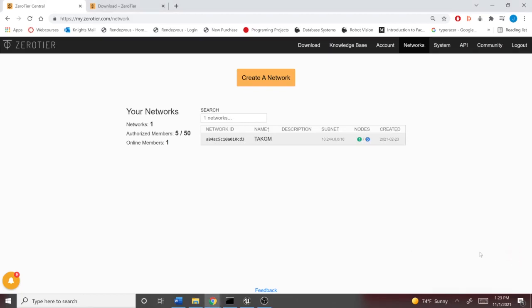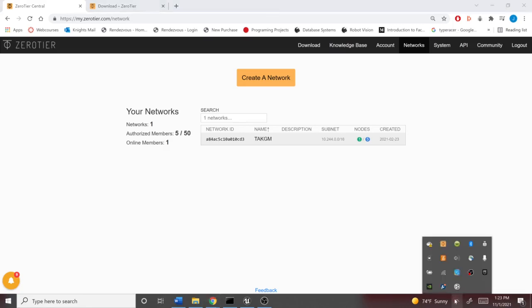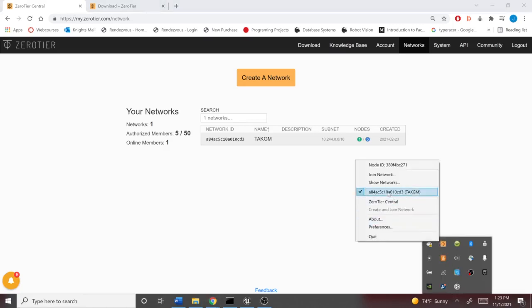If the access control on the network is private, the admin will have to go in and manually authenticate each new user. But once you're authenticated, when you click on it again, you should see TACGM, or whatever you name the network, populated here with a checkmark next to it.